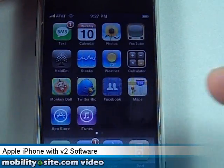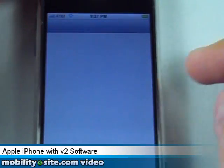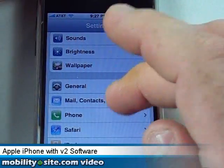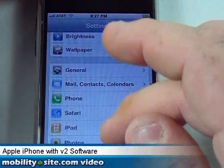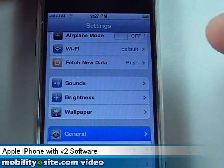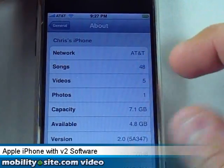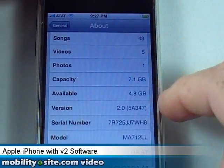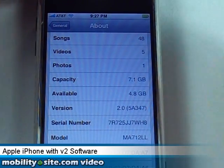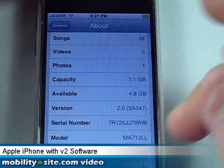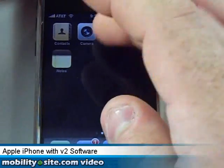Let me show you the settings. If you go down to Mail Contacts — that's not what I wanted — go to General, then About. You'll see I'm on AT&T network, 4.8 gig available, version 2.0, and there's the revision which is 5A347. My serial number is showing but I really don't mind.